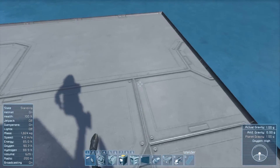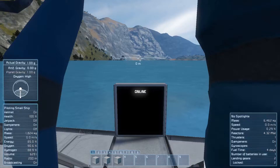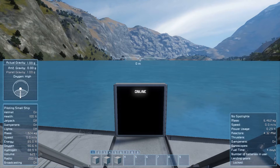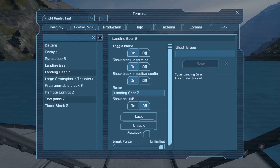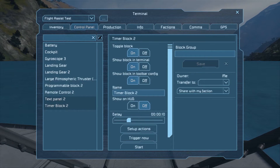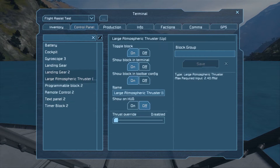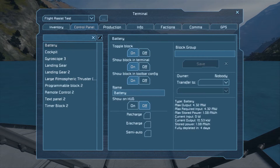Make sure to go into your airplane or whatever you're building and make sure everything is set to your ownership. If you don't have that set, it's going to cause problems.